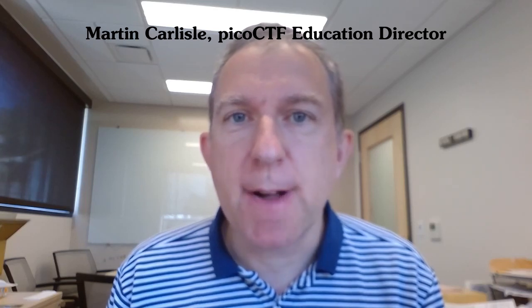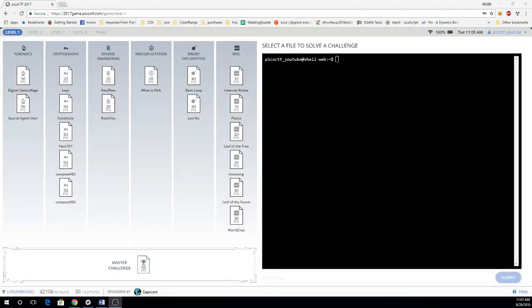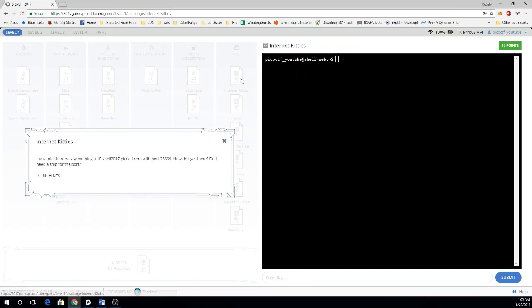This is Martin Carlisle with the Pico CTF 2017 problem, Internet Kitties. I'm going to start with the misc category with Internet Kitties.